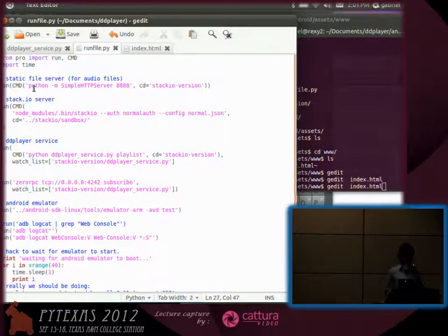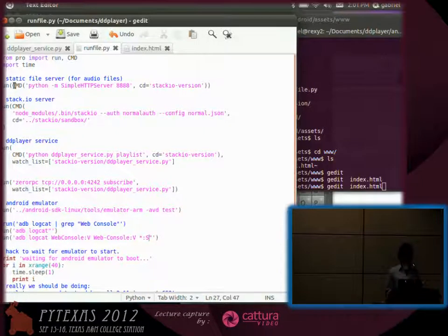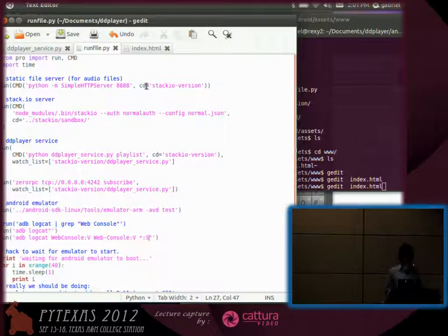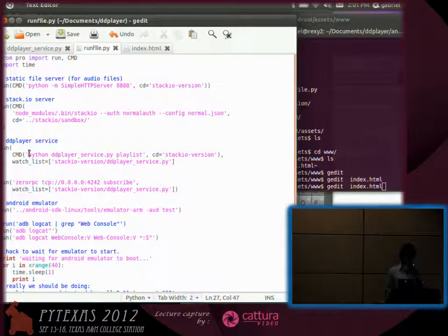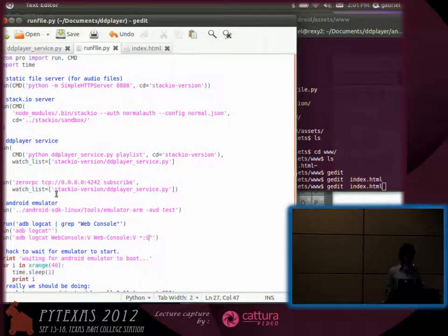And basically, you just specify a bunch of processes that you'd like to run that can optionally be wrapped with a CMD if you want to change the directory, but don't require that. And a list of files to watch.